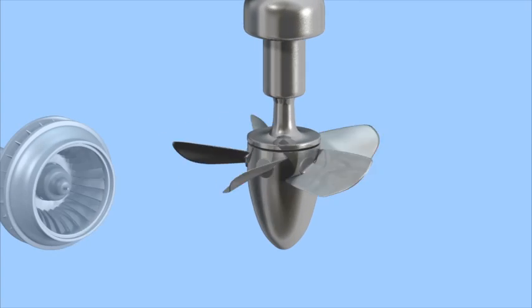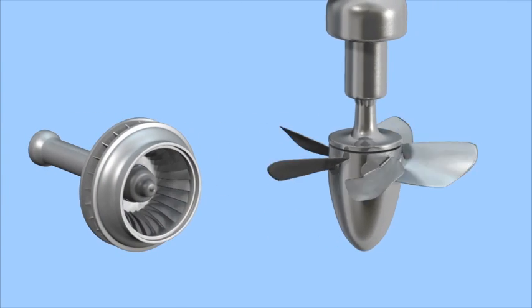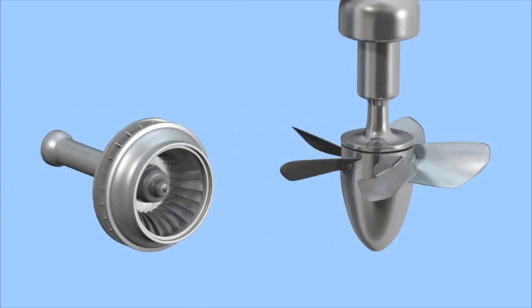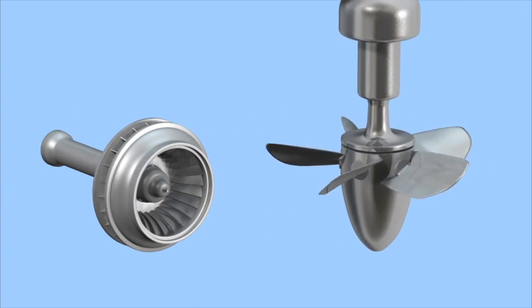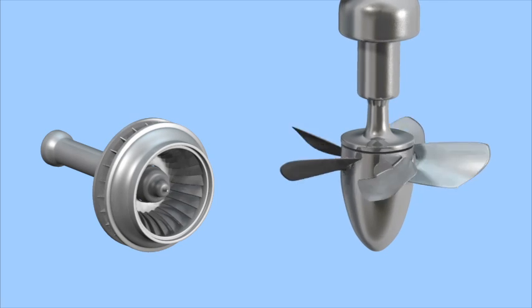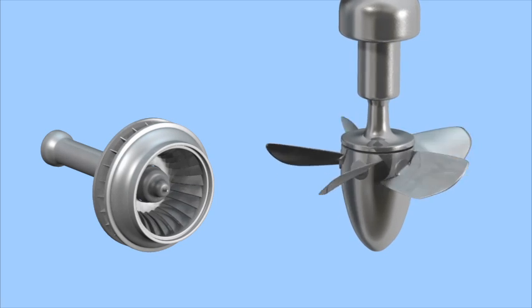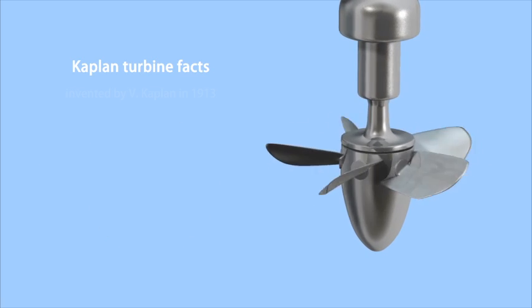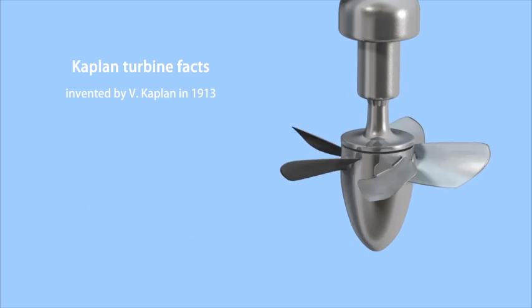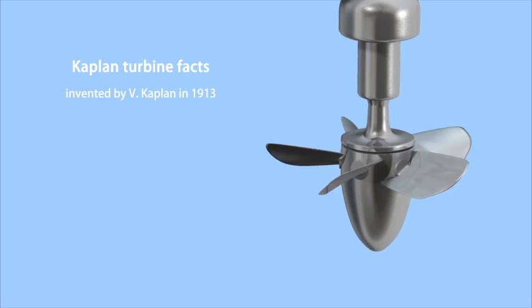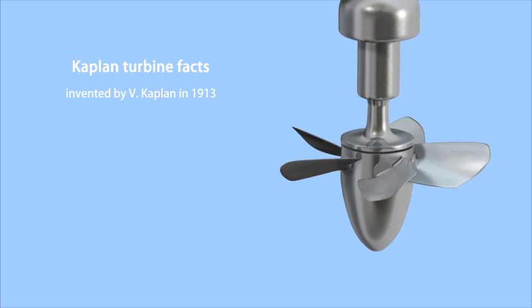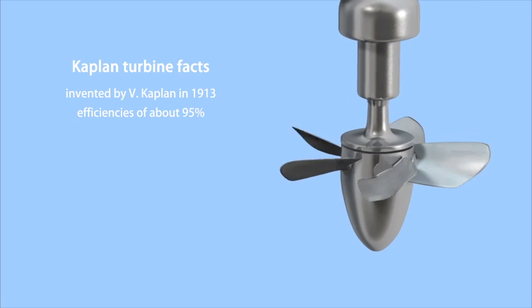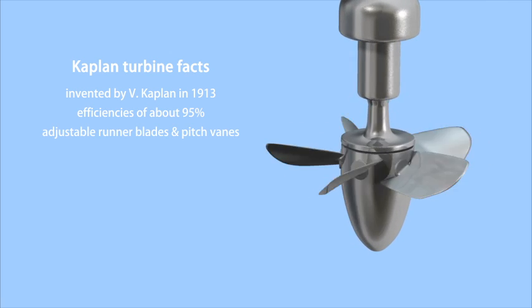The Kaplan turbine was an evolution of the Francis turbine. It was invented by the Austrian professor, Victor Kaplan, in 1913. Kaplan turbines achieve efficiencies of about 95%.